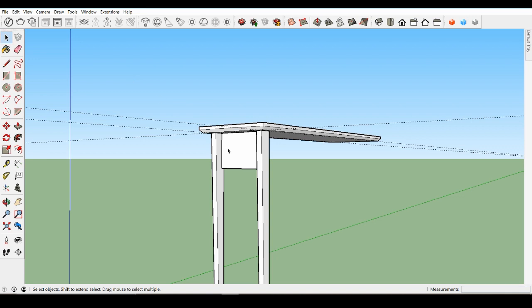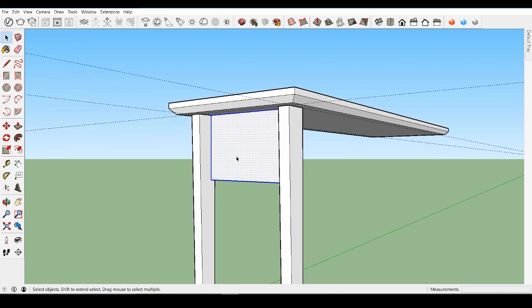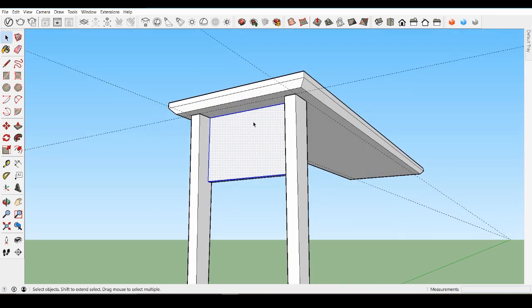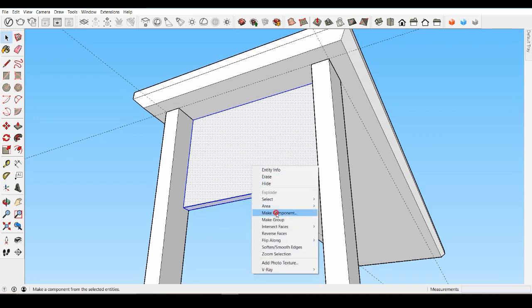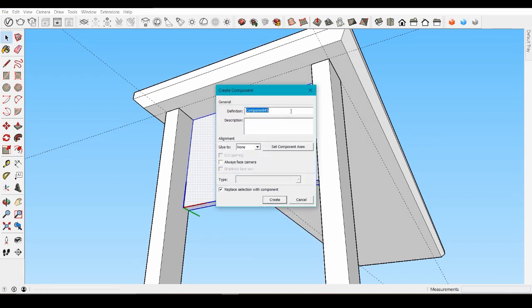So there is our overview of groups and components. As a general rule, if you don't plan to copy an object, grouping it is fine. But if you think there is a chance it will be copied, make it a component, and use groups and components throughout your model to keep objects separate and unique.